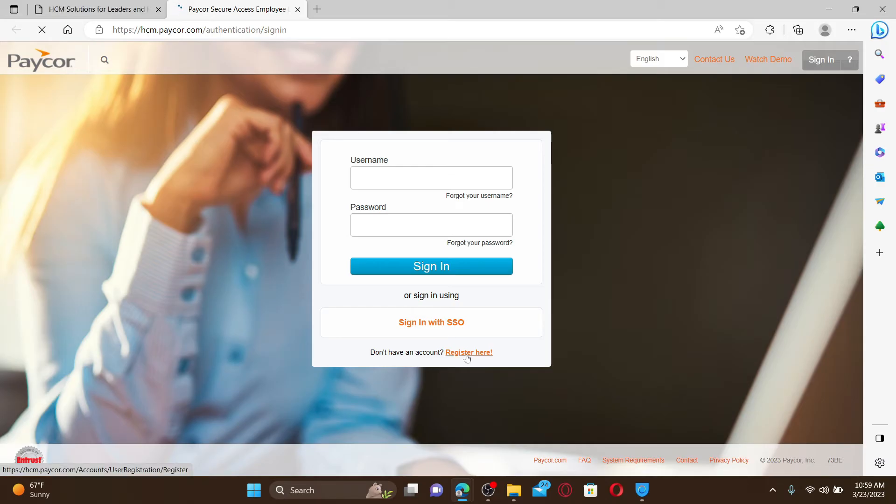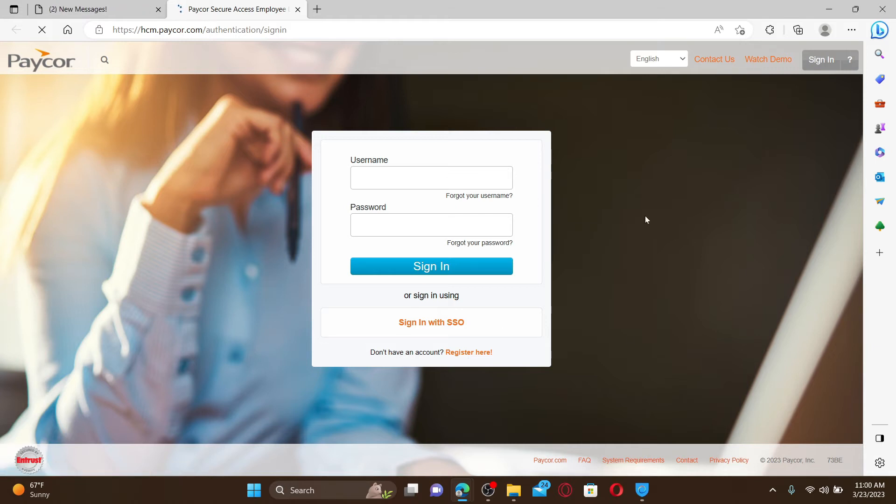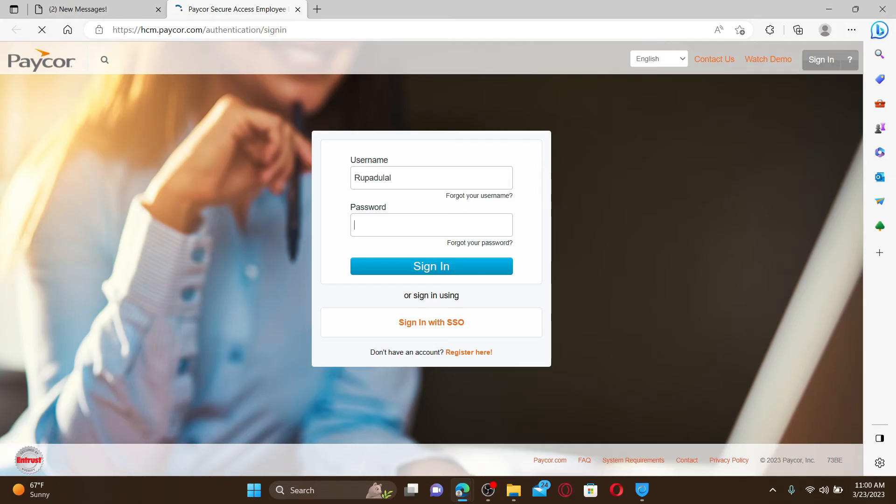Once you have an account, you can access it anytime you want. Simply enter your username in the username text field, and then type in a correct password.